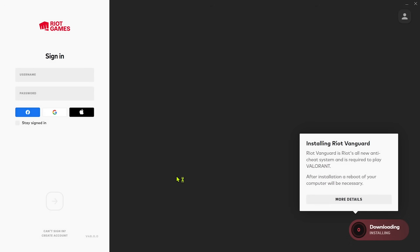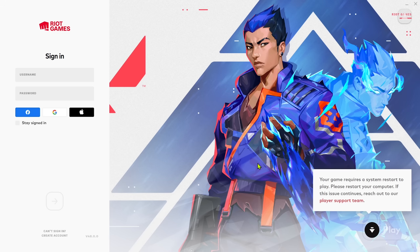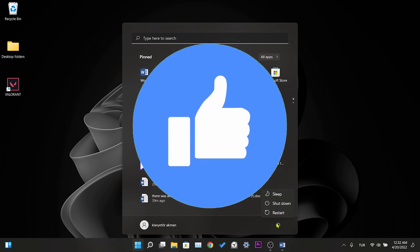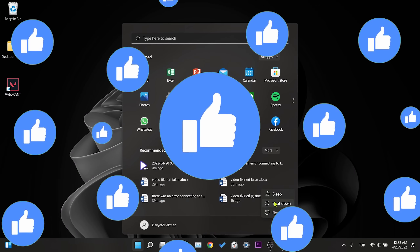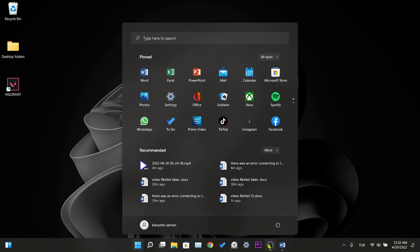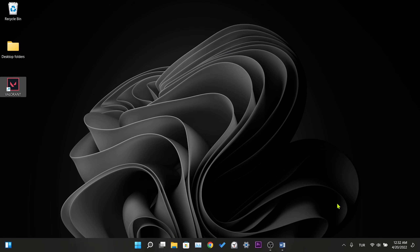Vanguard will install itself — we are waiting for the installation process to complete. After the installation is complete, we need to restart our computer once. If this solution worked for you, don't forget to like the video. If it didn't work, we will now move on to the third solution.